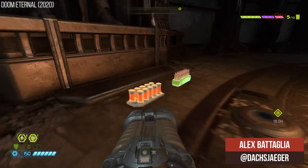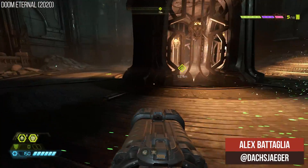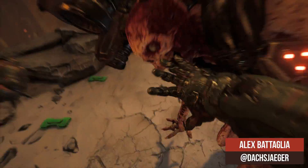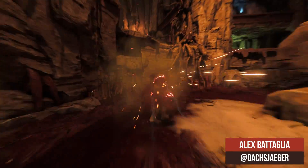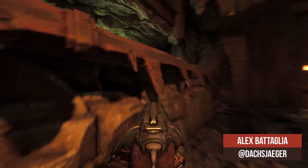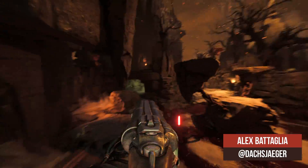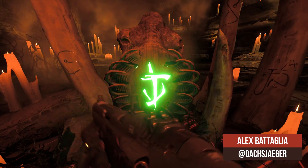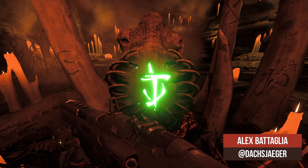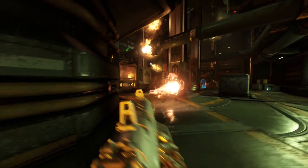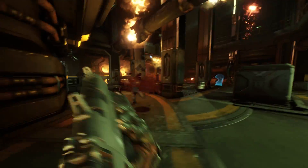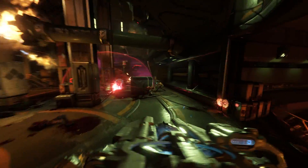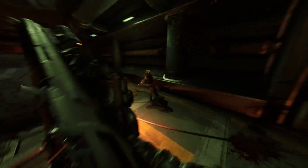Doom Eternal will be releasing in but a few weeks, and I've had that irresistible need to rip and tear, both to hone my reflexes and to get up to snuff with the surprisingly great Doom lore before March 20th. I imagine you in the audience also want to go back and play Doom 2016 on PC, and this video is for you, especially those of you with a mid-range GPU.